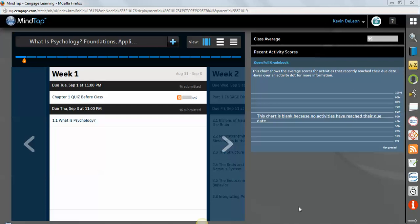So this is the front page, and I'll talk to you a little bit about how we access it and those types of things in a little bit. But once you access MindTap, you're going to do so through Blackboard, and once you click on the link, you'll come here. This is the first page. This is your week view.